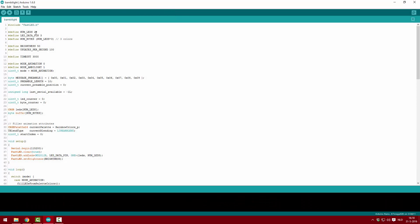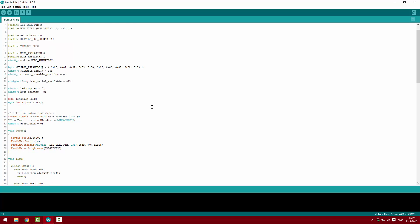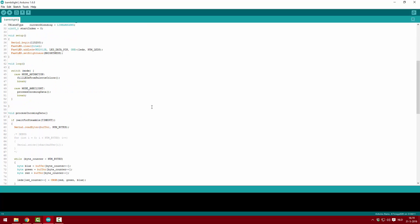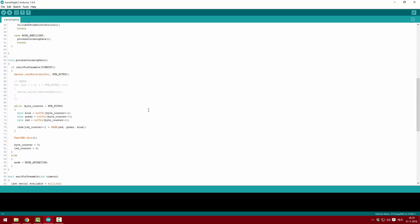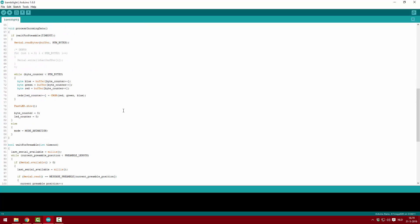So once you open up the code there are a few things you want to change. First of all change the amount of LEDs. Don't count your LEDs but count the amount of ICs. You might also want to set the brightness to 100. Now I had the error where the green and blue colors weren't responding. To fix this I swapped the green and blue lines and after that it all worked fine.